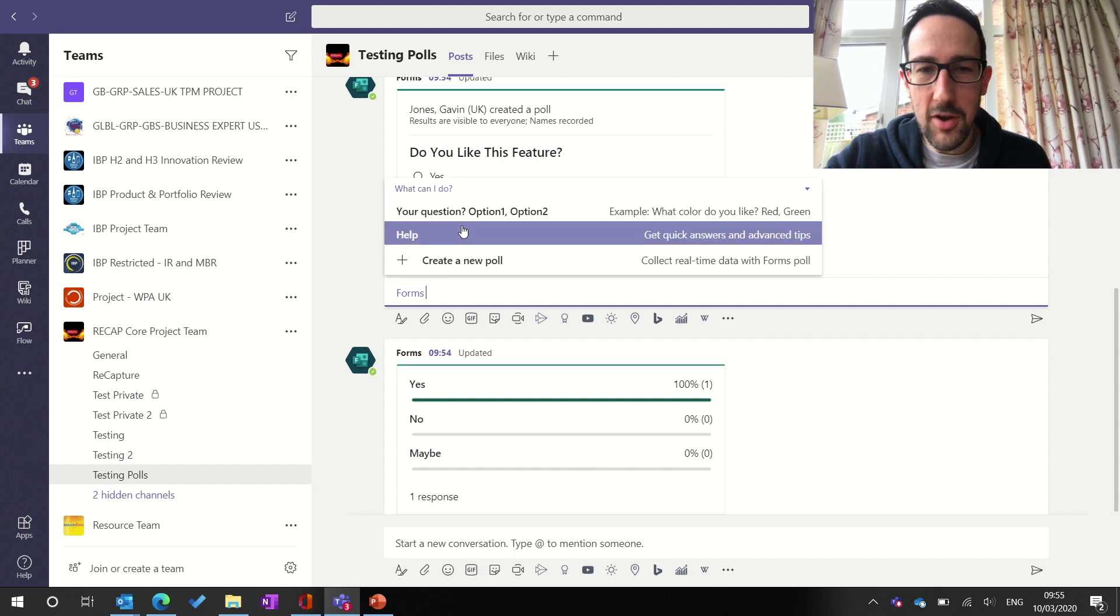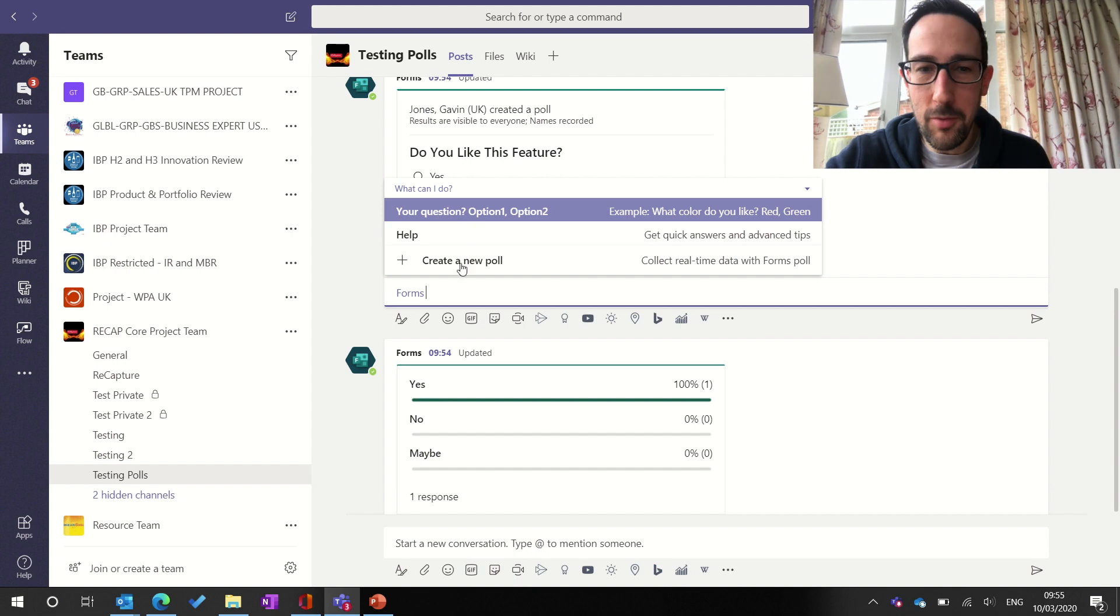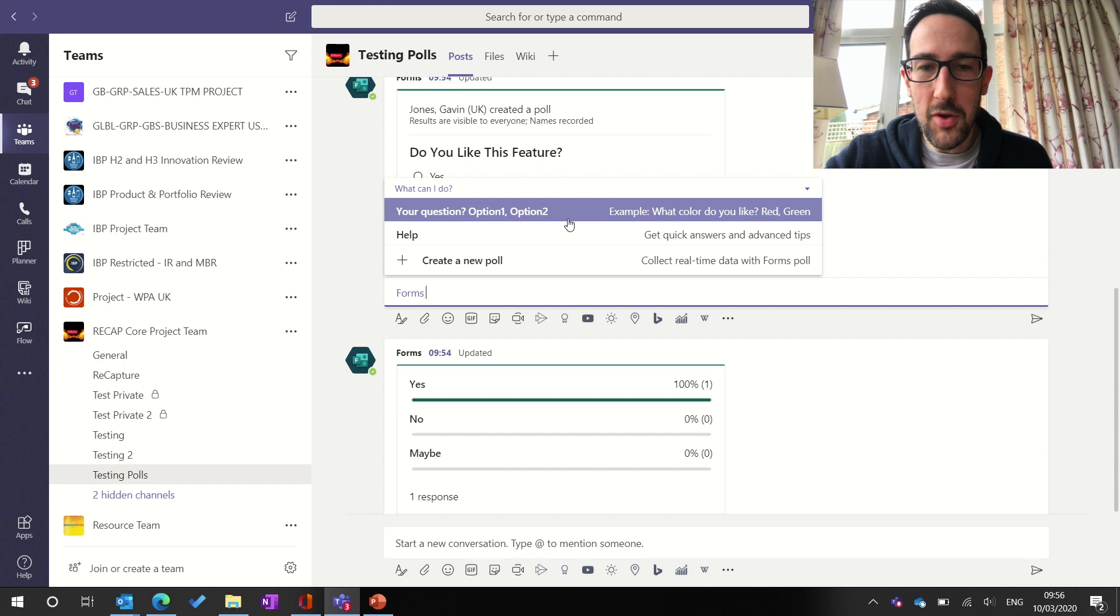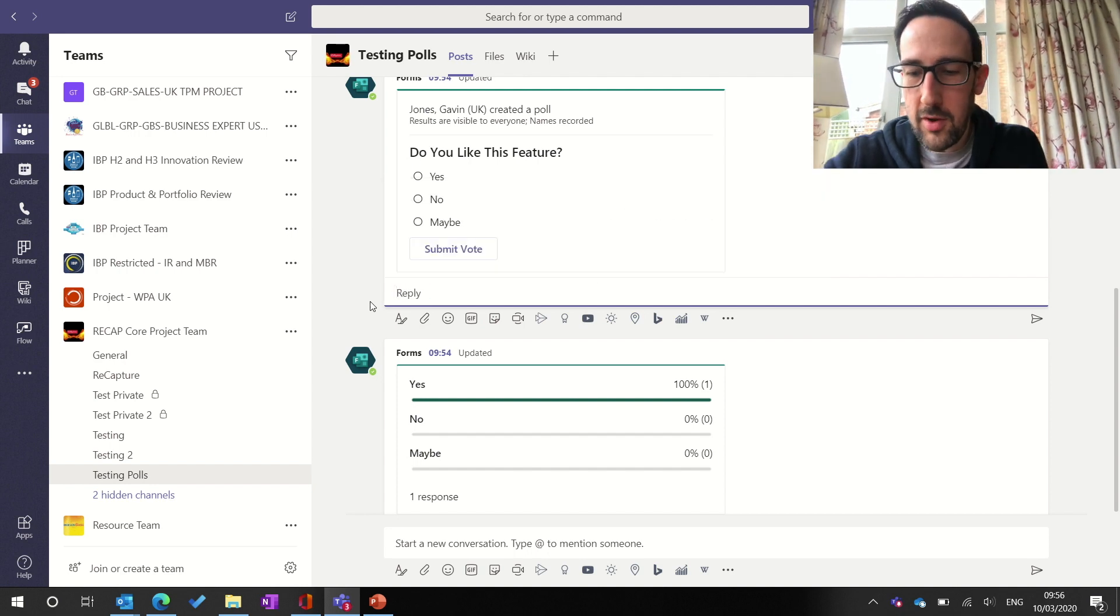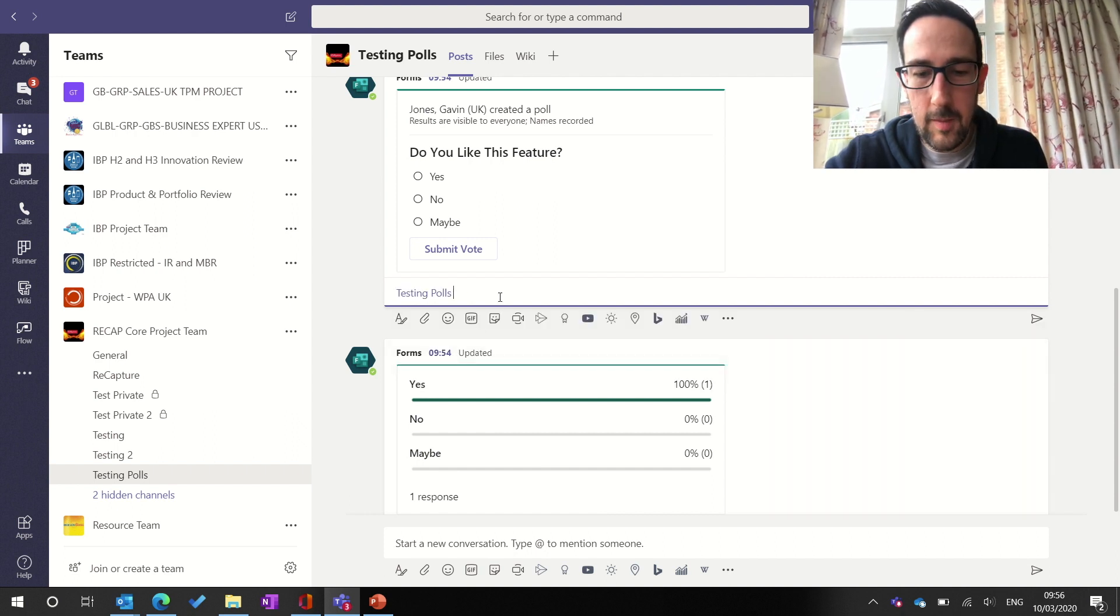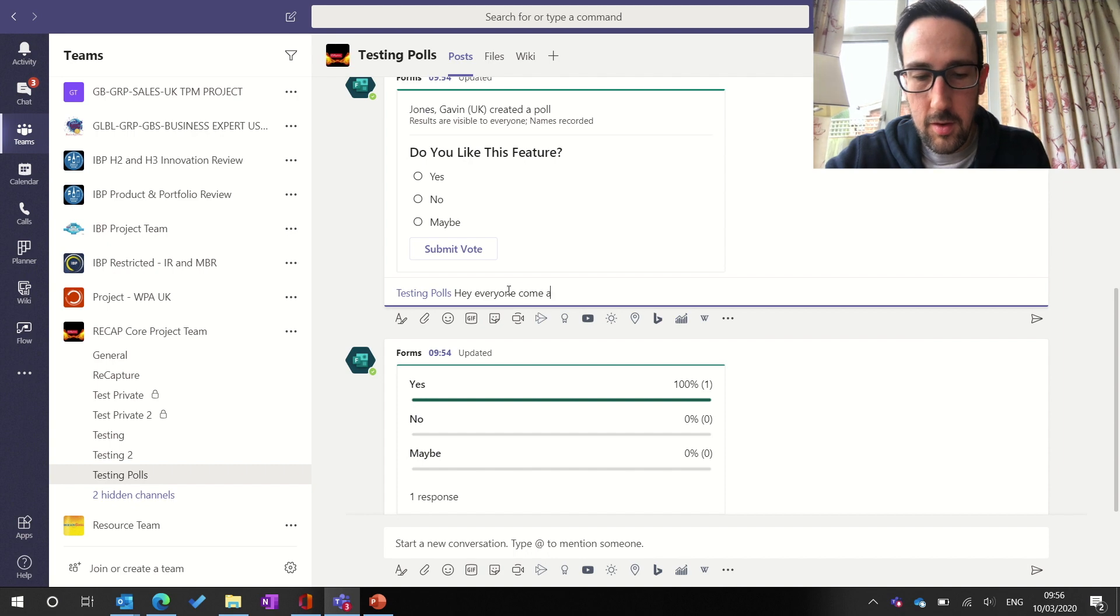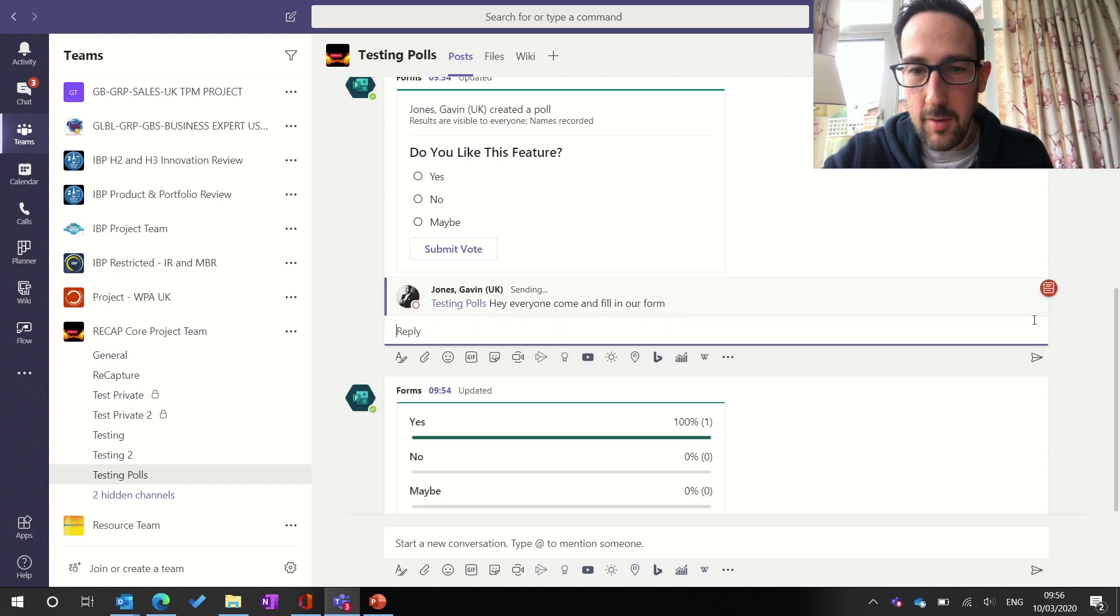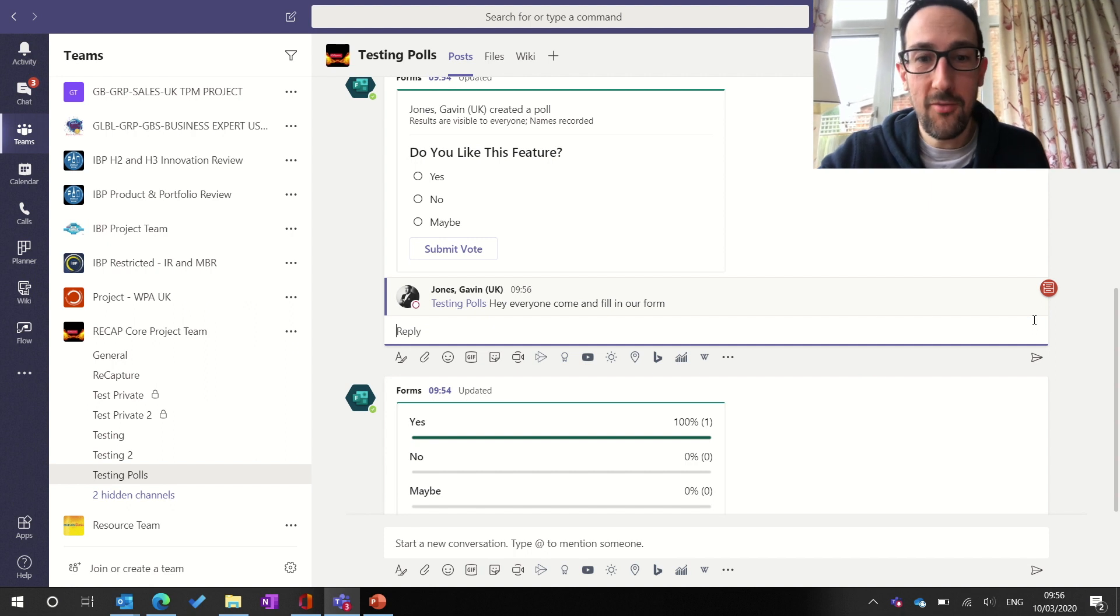So you can say, what can I do? Or you can even add Forms and do a little poll just by typing some text in, which is that, your question, option one, option two. So we're going to get rid of Forms, and we're going to say add channel. Okay, let's go. Hey, everyone. So that's a good little tip, just to get people into your form and filling it in.